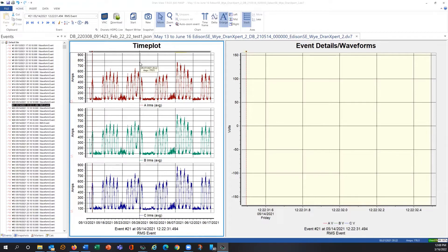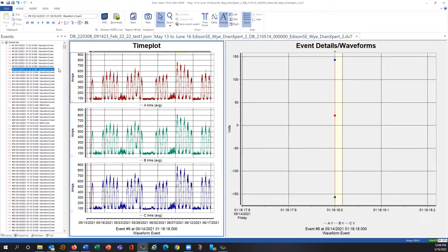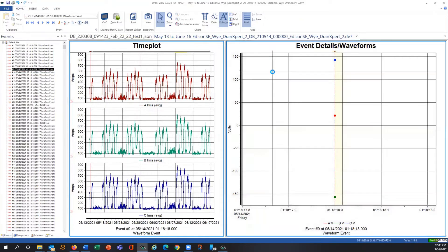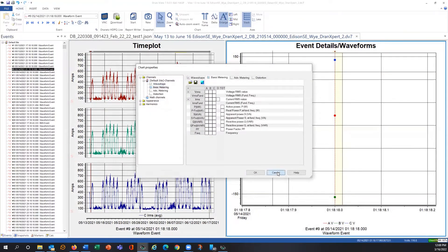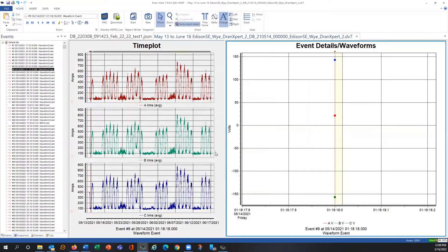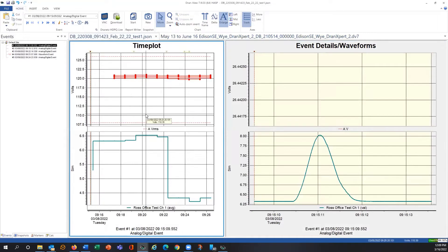You can trend voltage, current, and anything like that. You could also look at different events on the right. If I change my tab over here, you can see sensor data inputs. This is a very short test done with the cellular test system I have set up in my office.